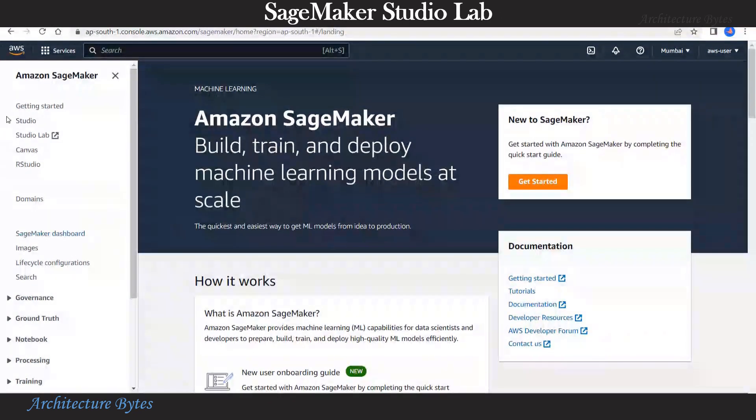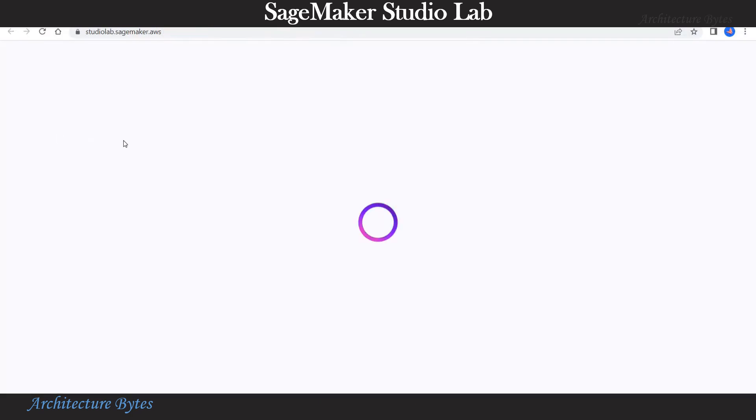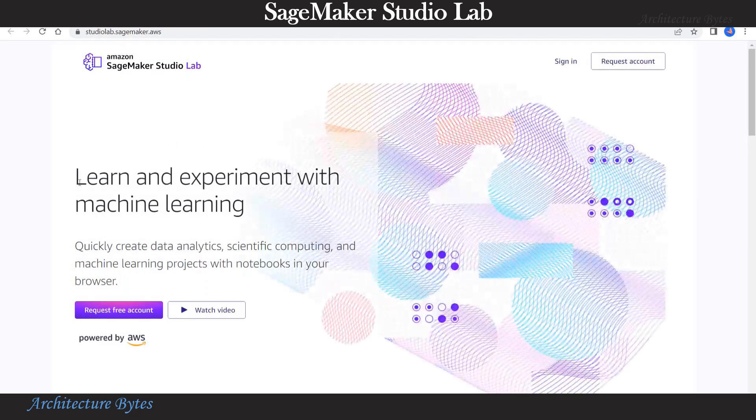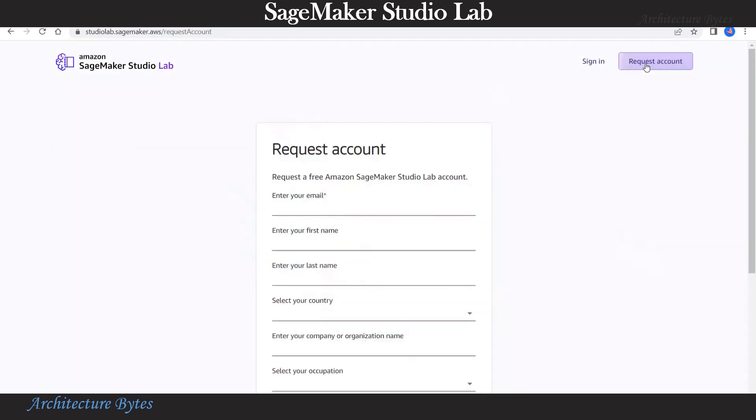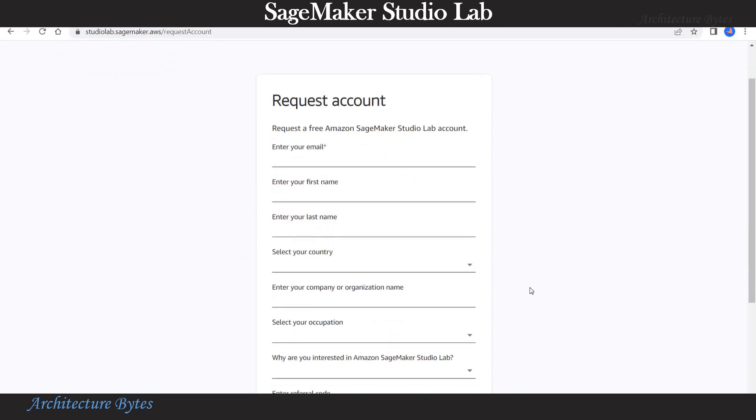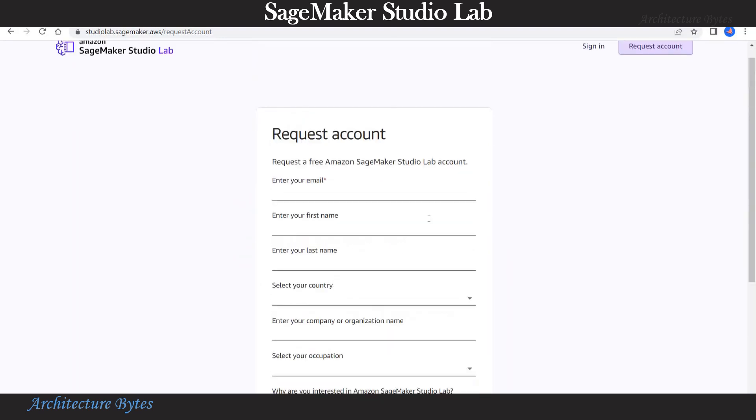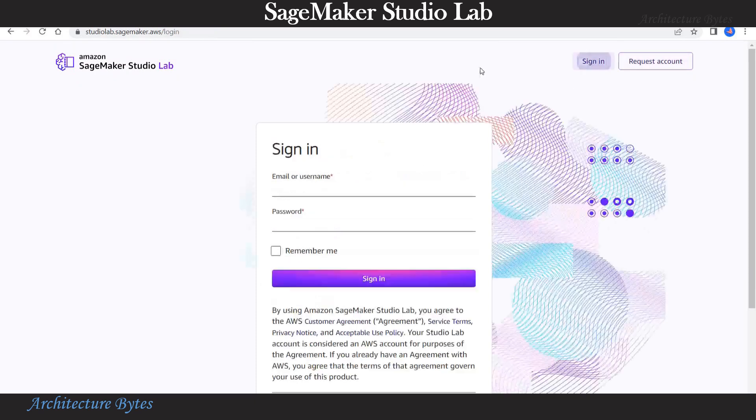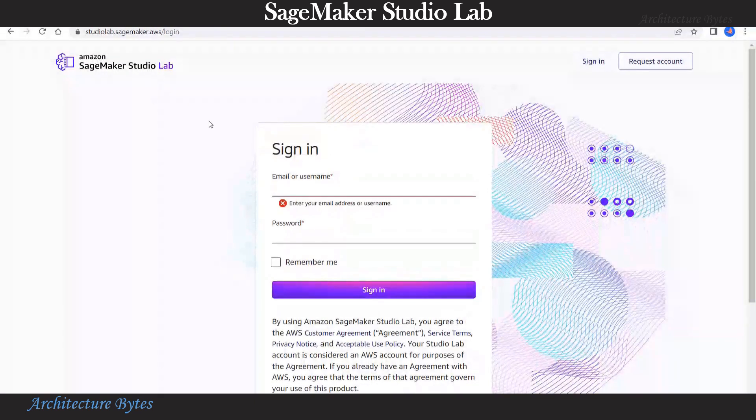In AWS console, we are in Amazon SageMaker screen where you can see the options of Studio, StudioLab, and Canvas. Let's hit the StudioLab link. This will open studiolab.sagemaker.aws URL. Remember that you can come to this URL directly and you do not need to go via AWS console. Here you need to request an account and this is different from your AWS account and completely unrelated to it.